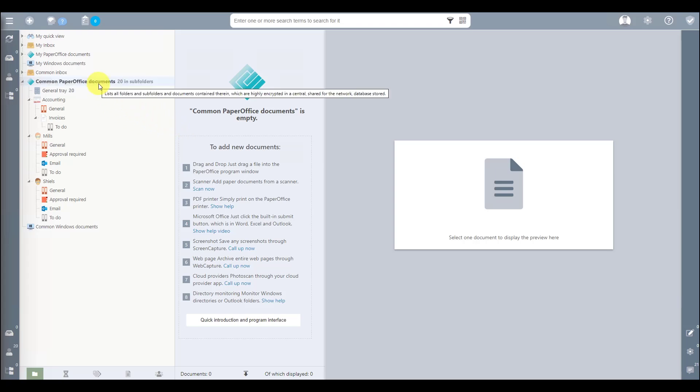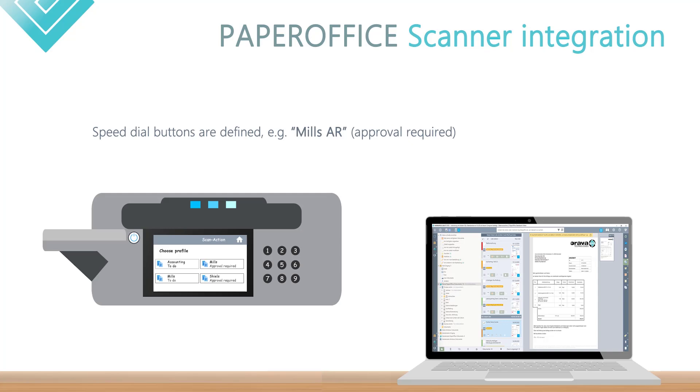Shortcut keys, or also so-called one-touch keys, are defined on your scanner, such as Mr. Mills, Approval Required, or Accounting To Do.